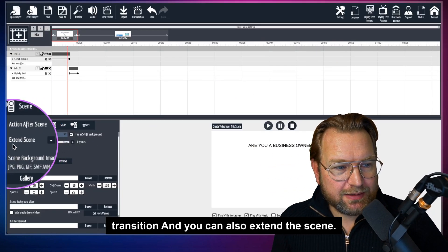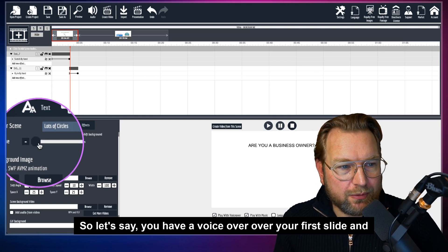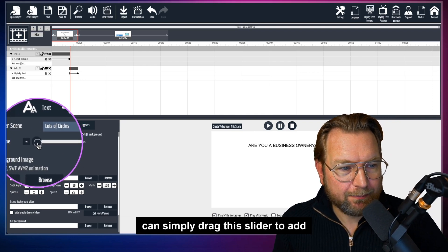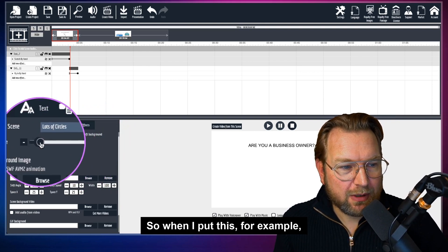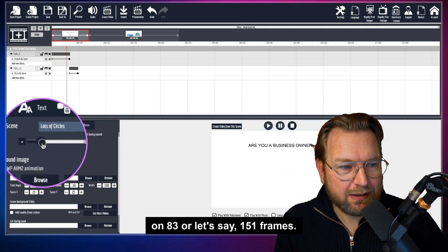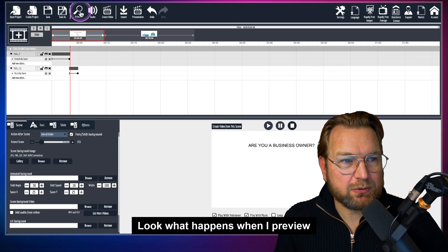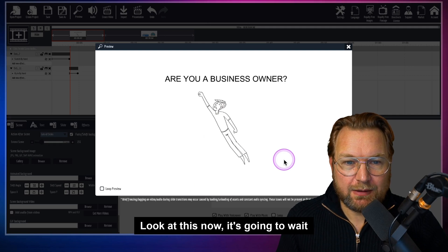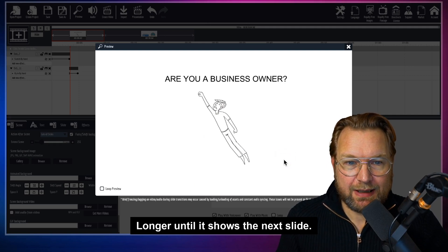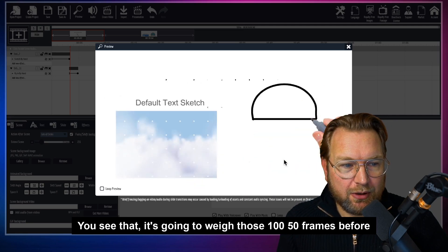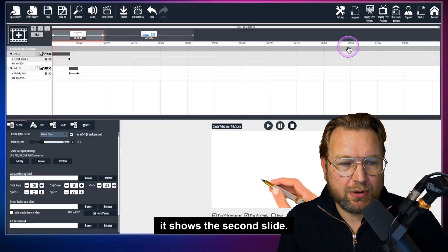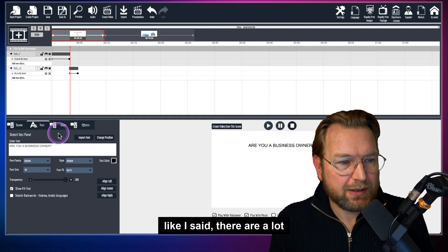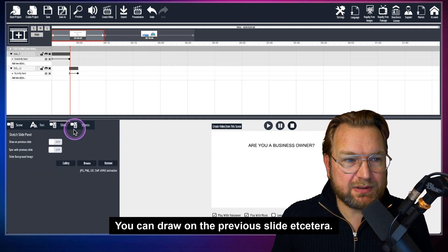You can also extend a scene. If you have a voice over on your first slide and want extra seconds at the end, you can drag the slider to add extra frames. For example, setting it to around 151 frames — when I preview this, after the first slide is done it will wait those 150 frames before showing the second slide. This is how easy it is to create these videos.